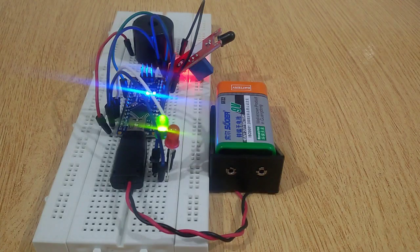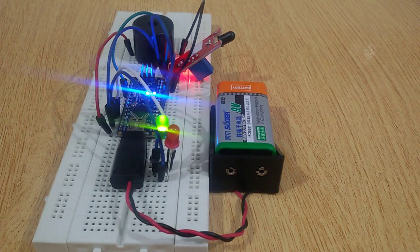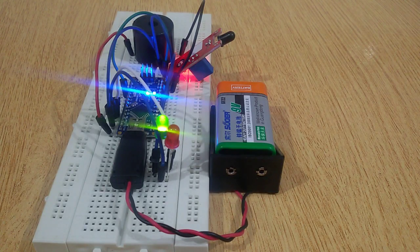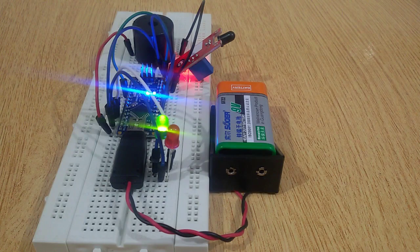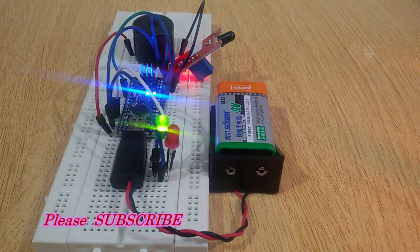Hi friends, today in this video I am going to show you how to make a fire alarm system for home, office, and other buildings.